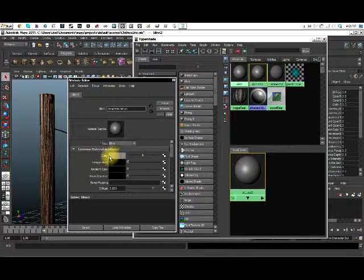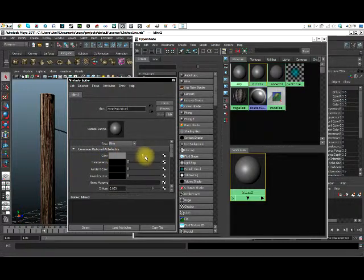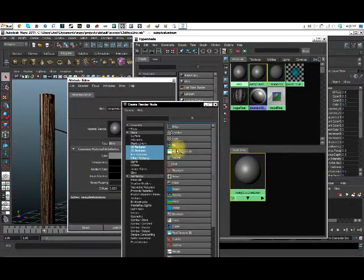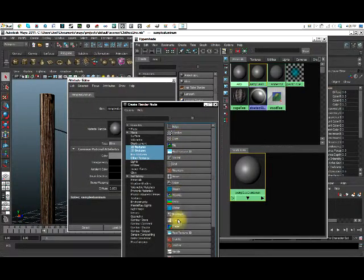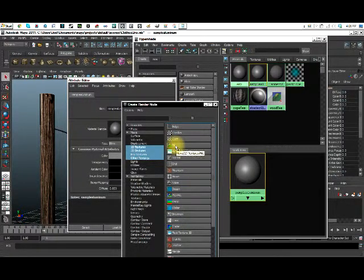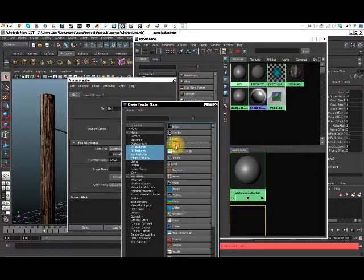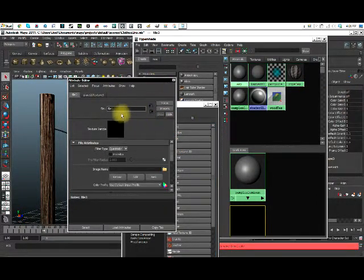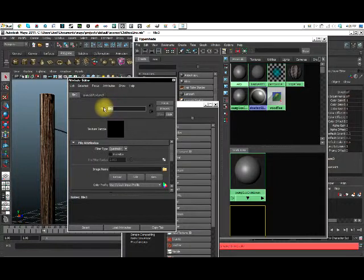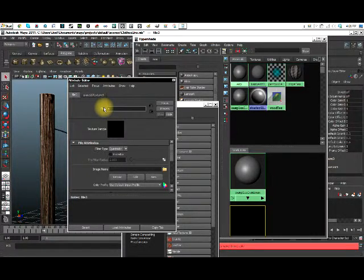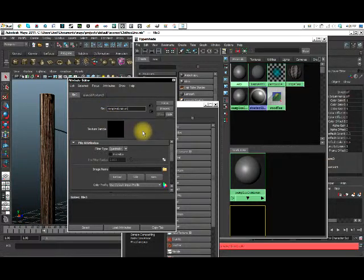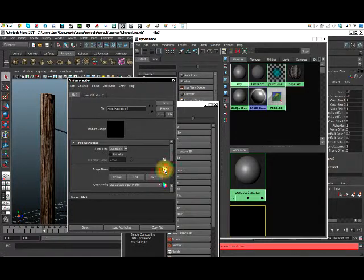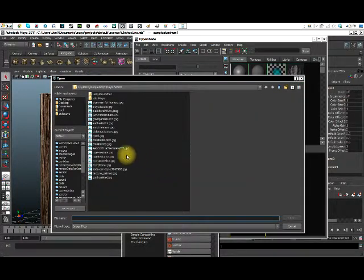Okay, so now that we have that named. The first thing you're going to come to is color. It's going to be right in the middle probably. Click on this checkered box right next to it. Then you see all these different things right here. But what we're going to do is actually go to file. And it will pop up with this window behind you. I'm also going to type in sample aluminum again. We're going to come down here to this folder and go ahead and click on it.